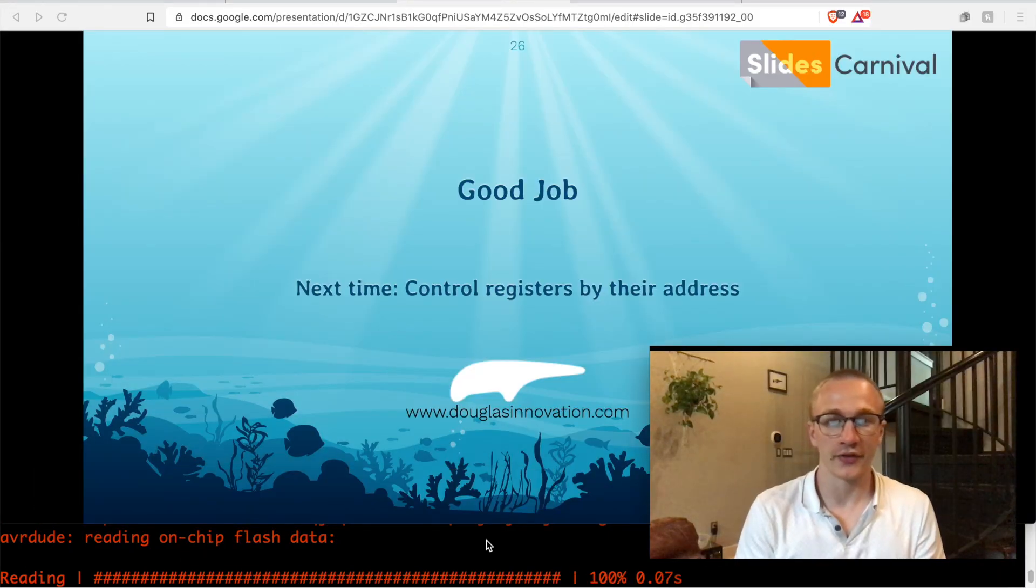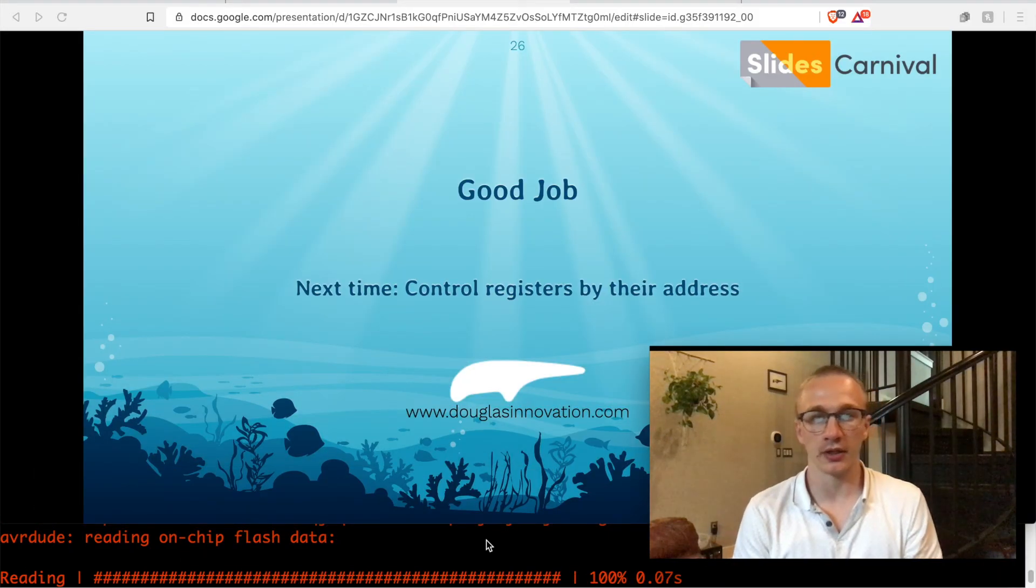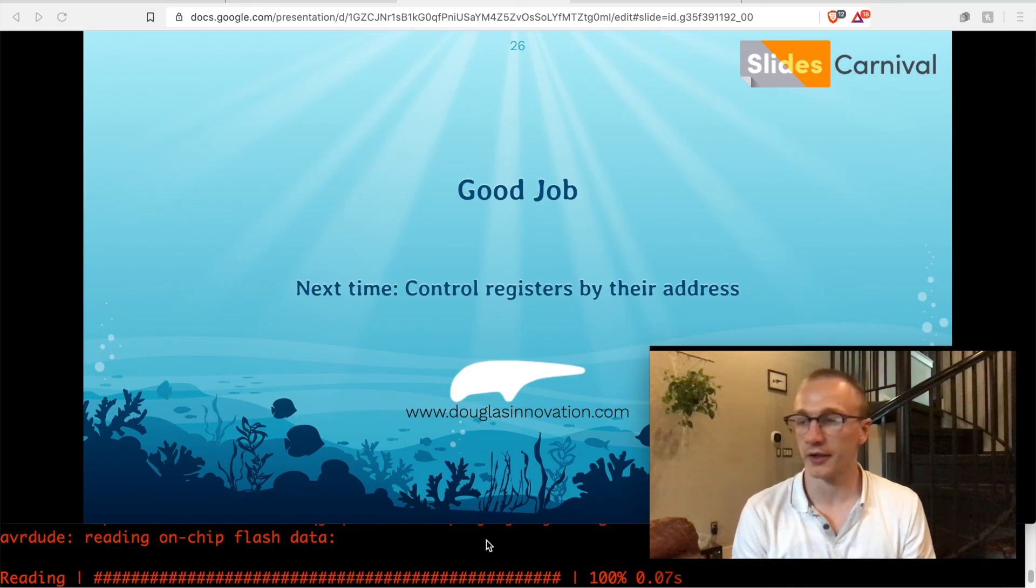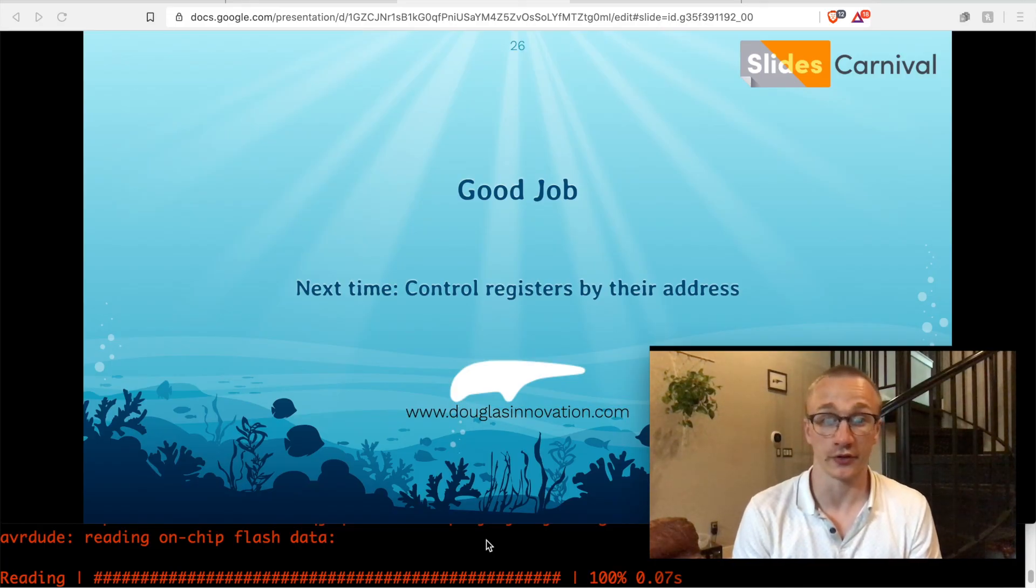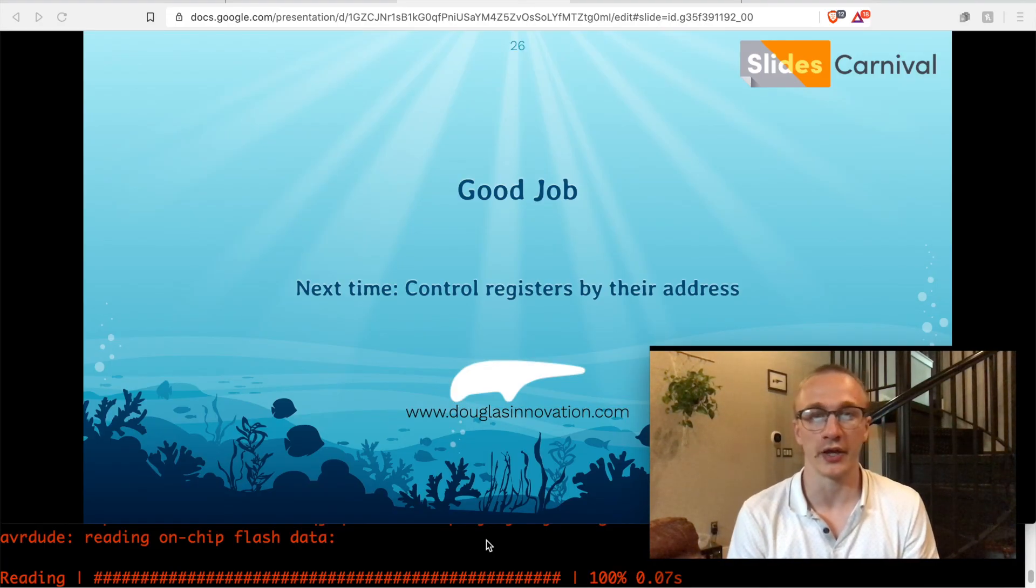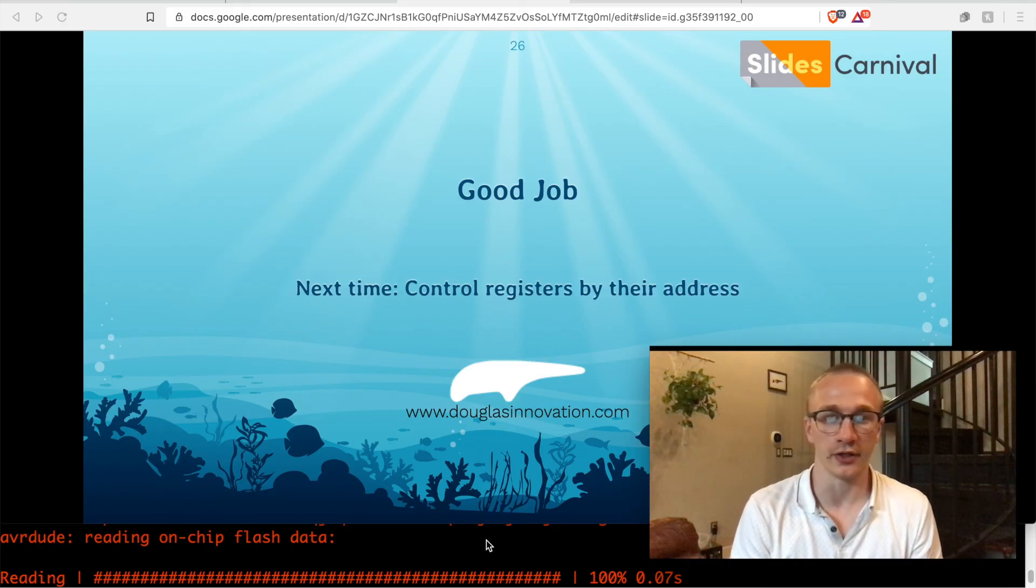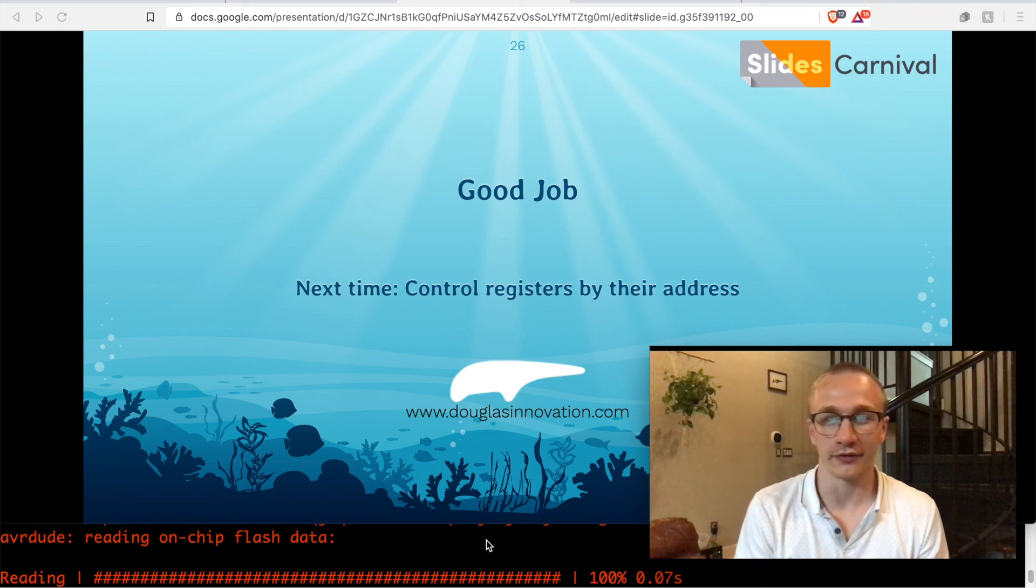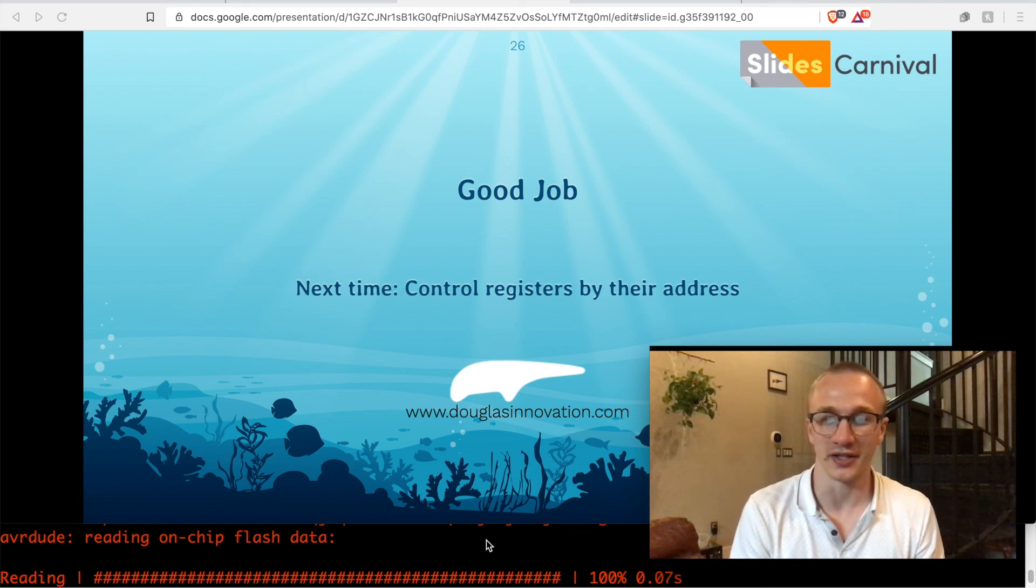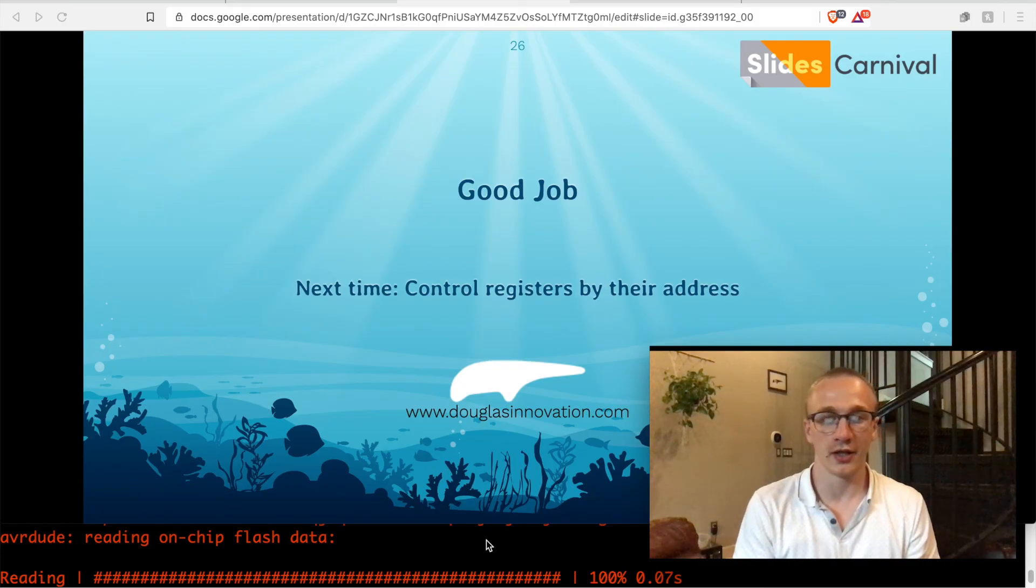All right, well that's it for this video. I was going to have it be a bit longer, but the next section, which is controlling memory directly by its address tends to get a little bit lengthy, and I wanted to keep these videos in a bite-sized format. I also just reviewed this video clip and I realized that my typing was really loud, so I apologize about that.